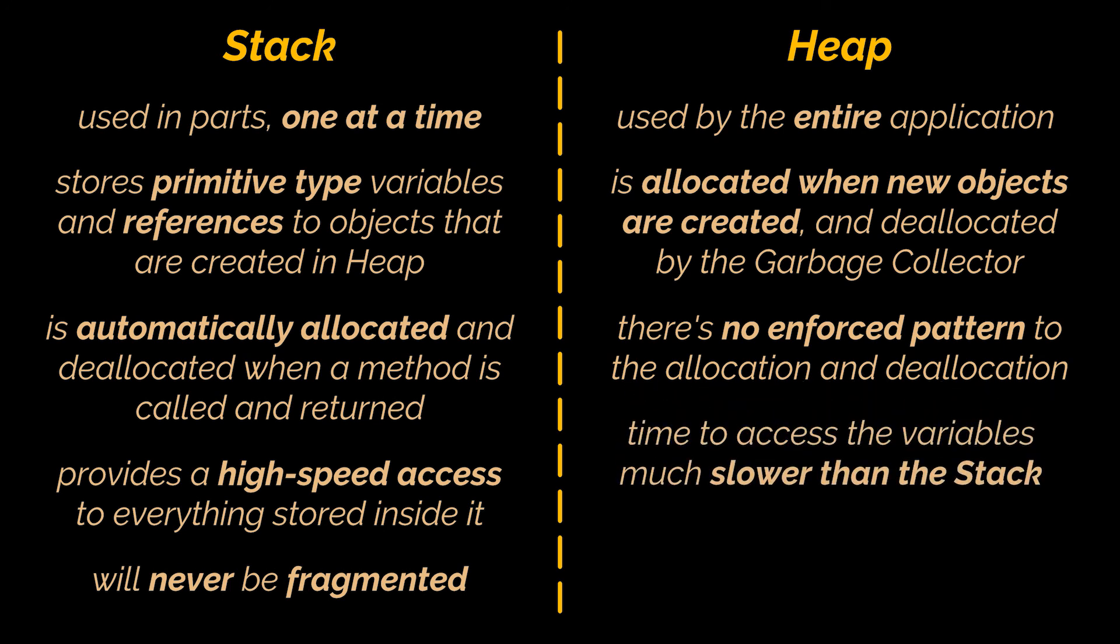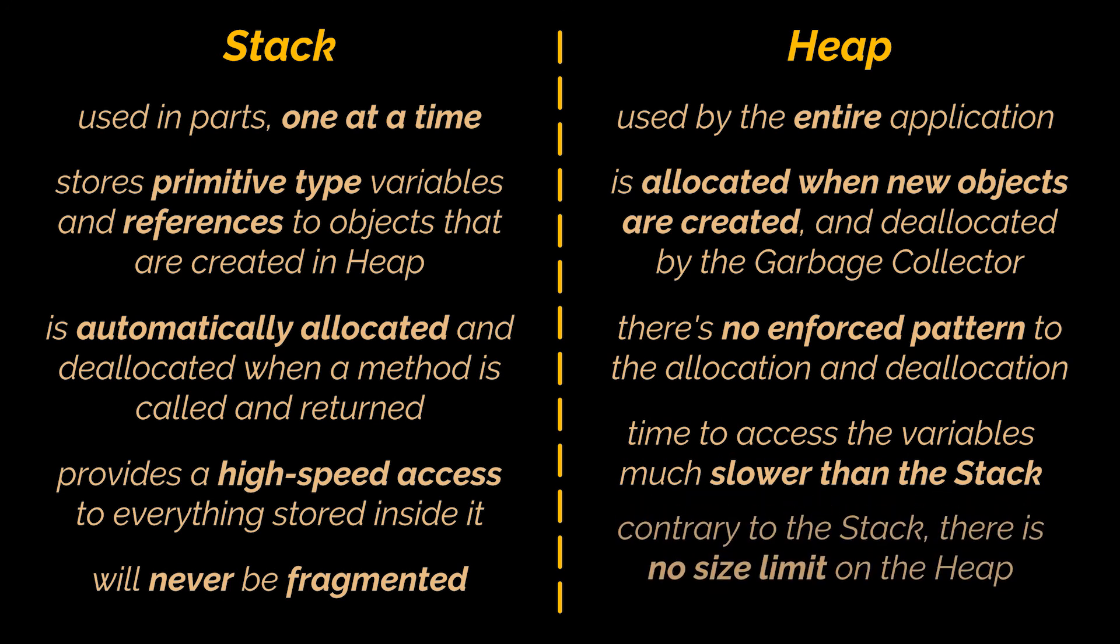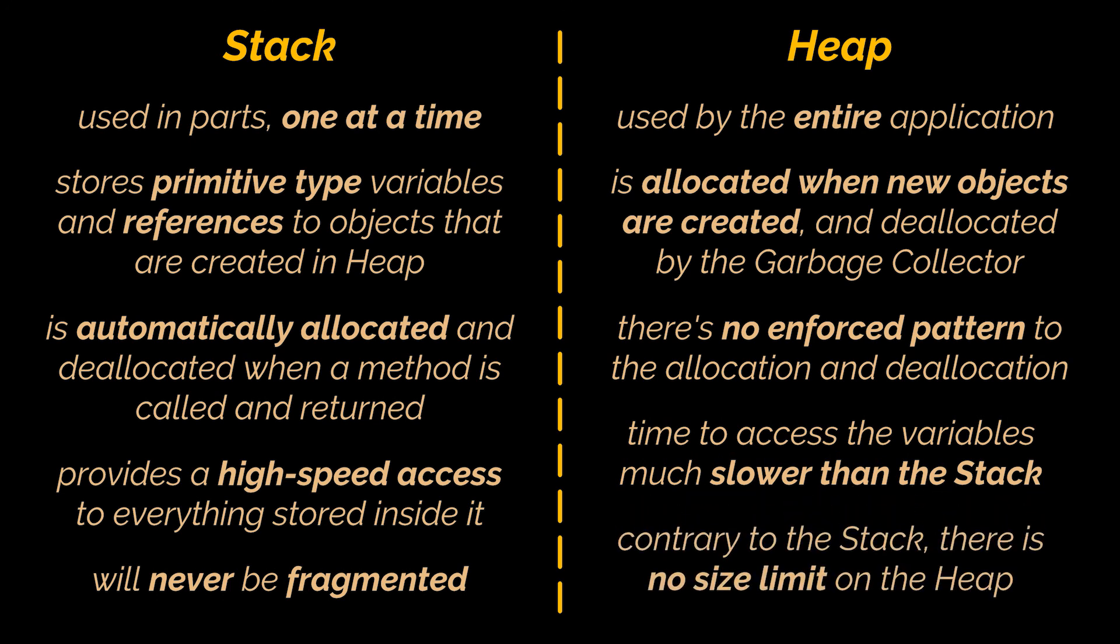Hence making the time to access the variables stored inside the heap much slower than the stack. On the other hand, the main advantage of heaps is space. There is no size limit on the heap, whereas the size of the stack is limited by the operating system and fixed, allowing no further nor future changes on it.